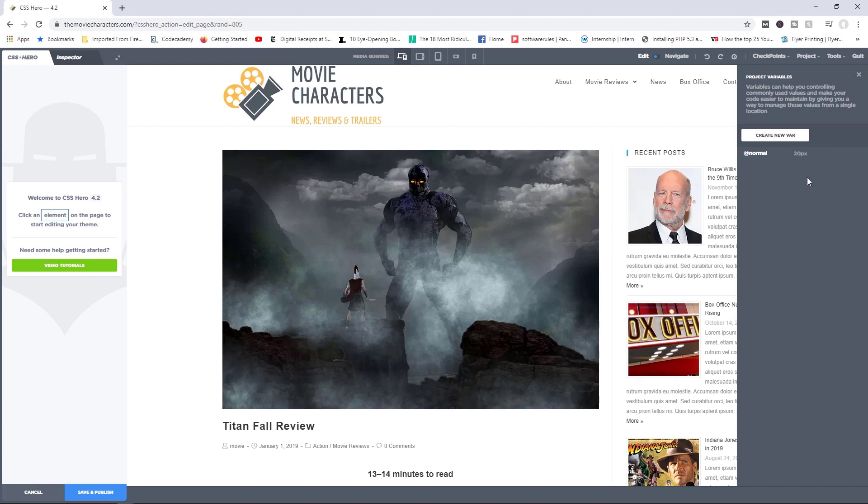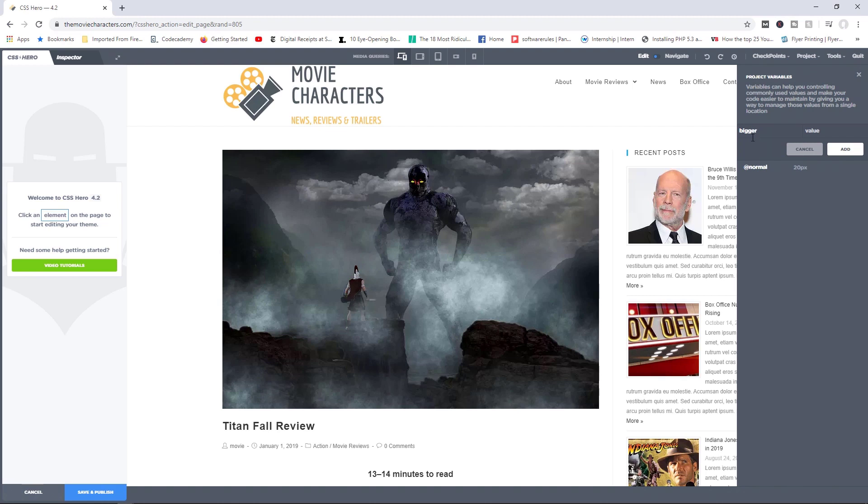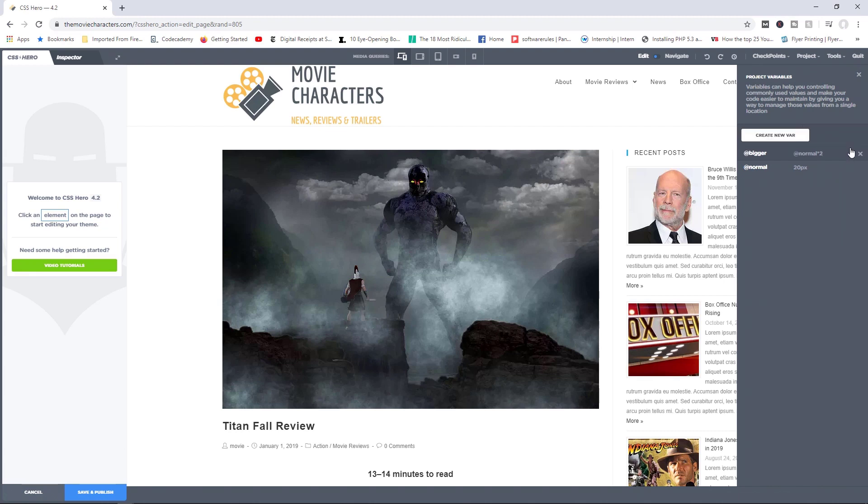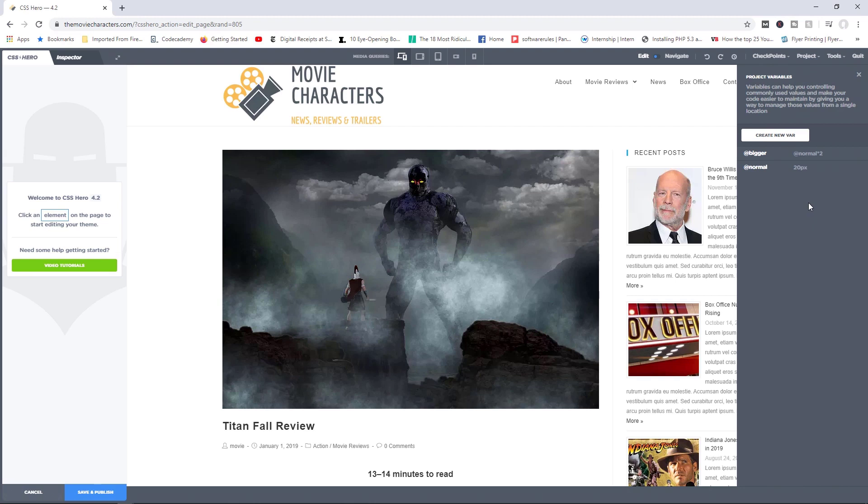But check this out, I'm going to create a new variable and we'll call this bigger. So the idea here being that the bigger variable will have a larger font size. But instead of giving it a value like 26 pixels or 30 pixels, check this out. I'm going to say at normal, and then multiplied by two. Let's add that. And there you go. So right now, instead of providing an exact value for variables, you can provide values with some math included. So you could do times two divided by three plus seven, any kind of mathematical calculation will work well here.